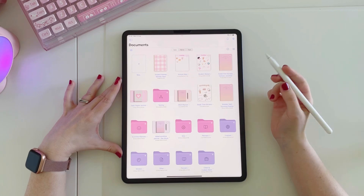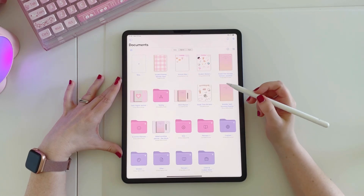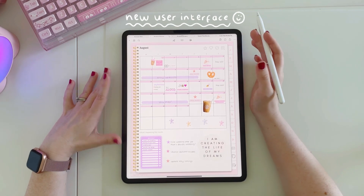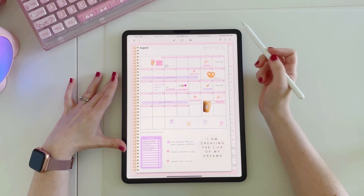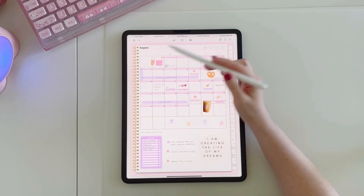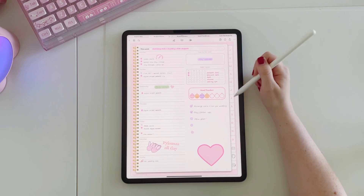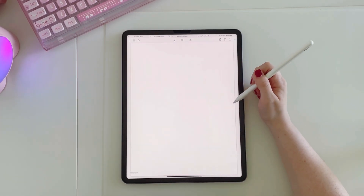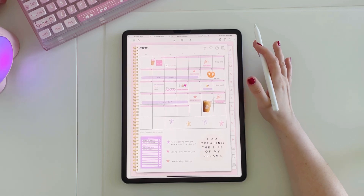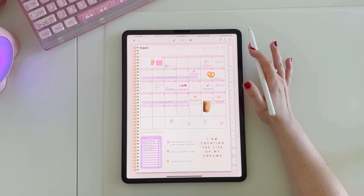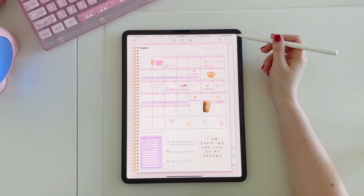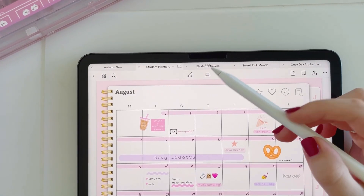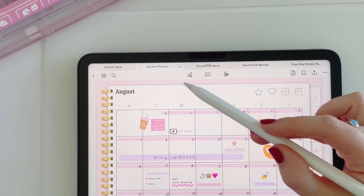They've made everything a little bit rounder and a little bit cuter. Let's take a look at what's new when using a document. You can see here that I'm in viewing mode, which means I can use the hyperlinks and jump throughout the planner. If you're a user of GoodNotes 5, you'll know the option to switch between viewing and editing mode used to be in the top right-hand corner, whereas now you can see it's right in the middle of the toolbar.